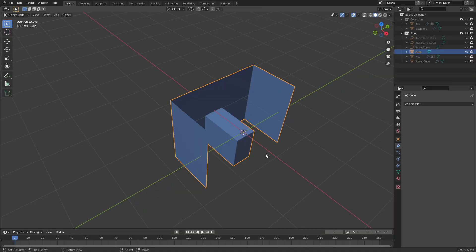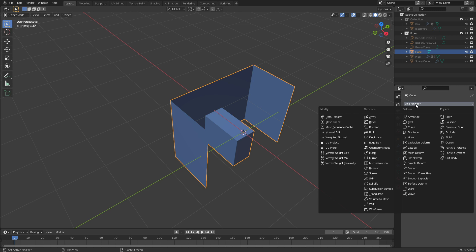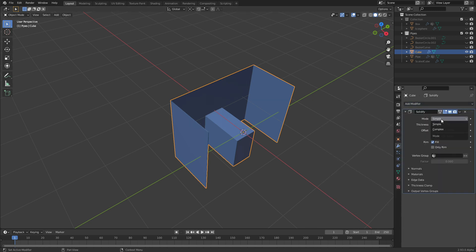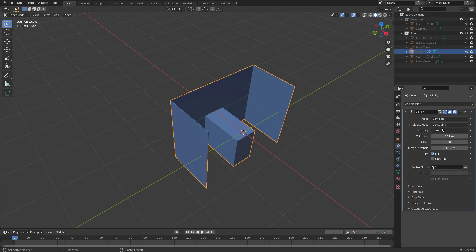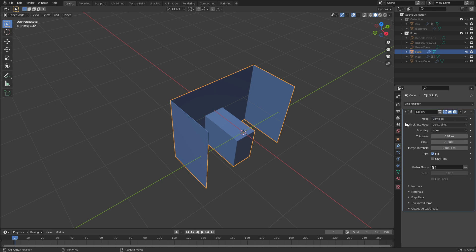Hello and welcome back to the Solidify tutorial. If you haven't watched the first part and you're new to Blender, I would advise you to do so. My name is Frederik Steinmetz for blendeddiplom.com and today we're going to look at the complex mode of the Solidify modifier. Add modifier, Solidify, and we're immediately going to switch to complex.